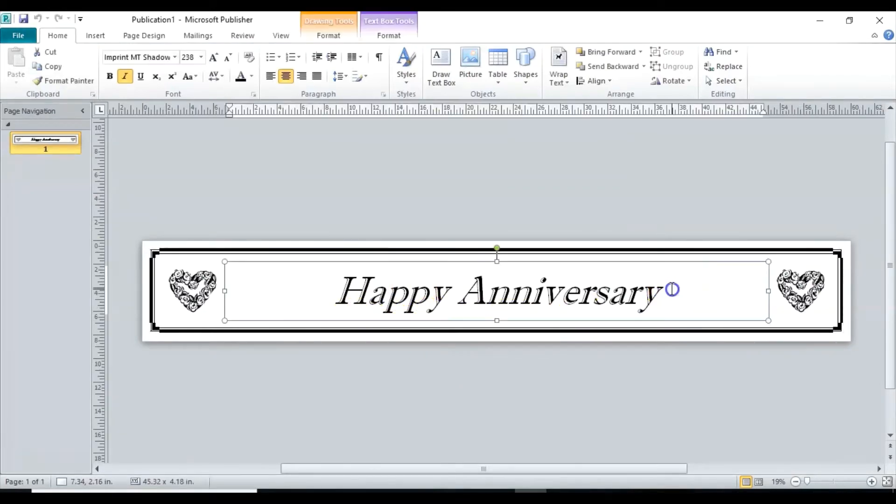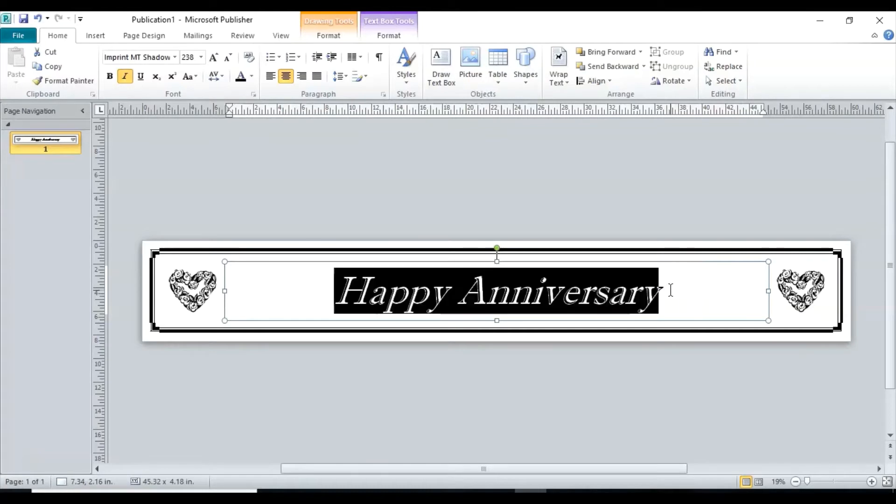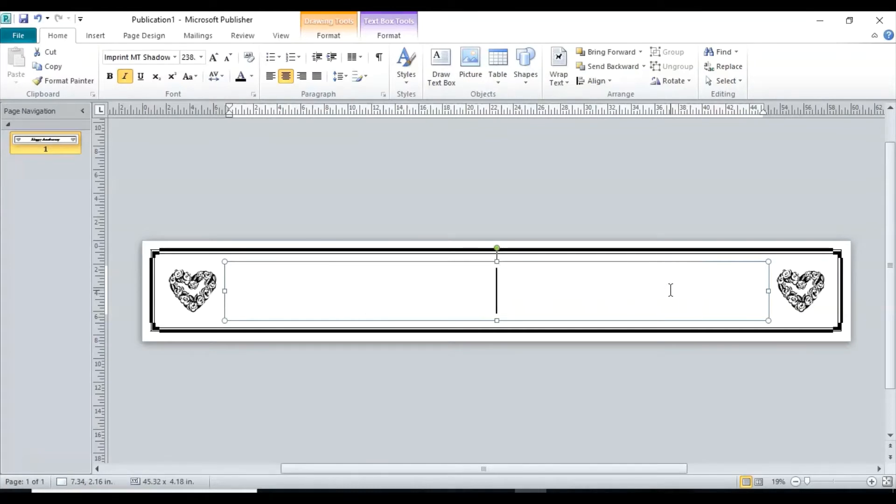So we're going to go to the end of the wording, backspace a couple of times and it has eliminated the wording. So we're going to replace it with Happy Valentine's Day.